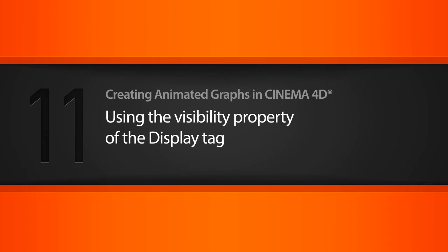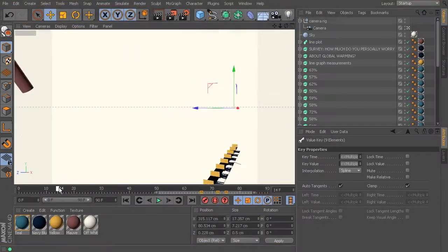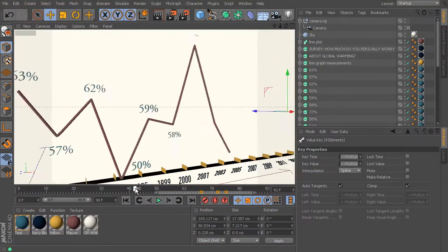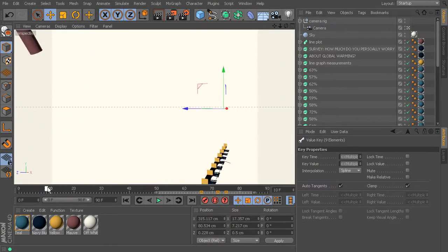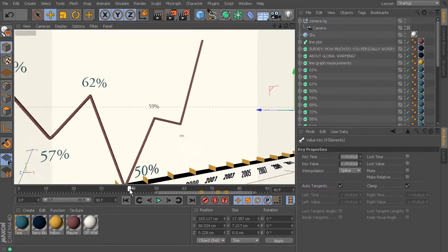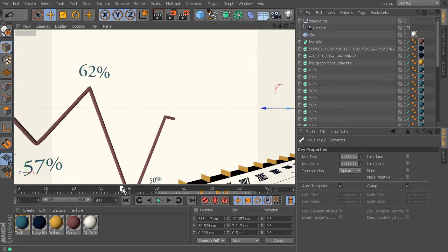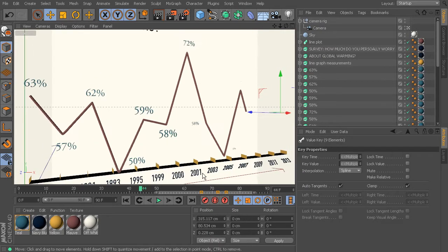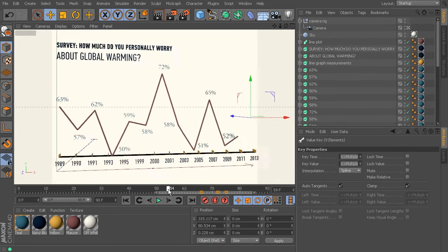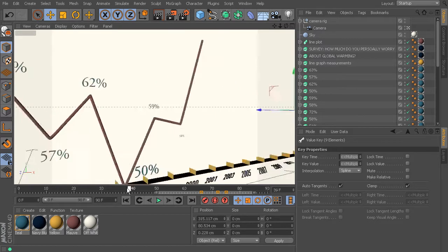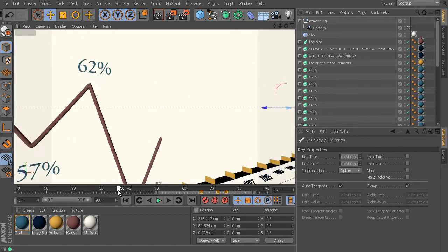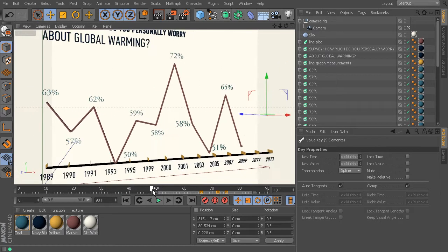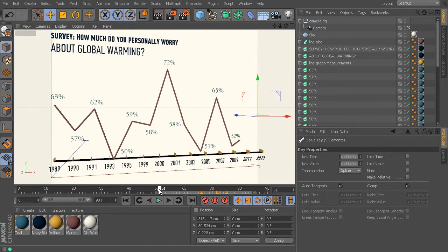Okay, so first I want to get those animations in place now that the camera animation is there. You can see how we really don't get to appreciate these dropping down into place. We only really see the end of it, we miss all of the ones at the beginning.